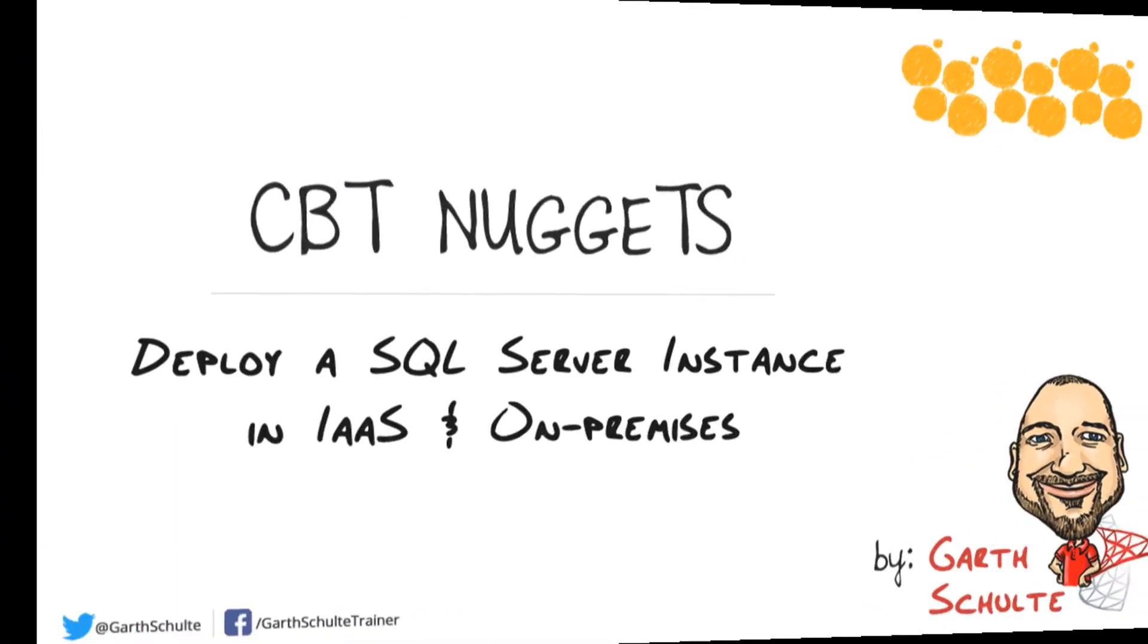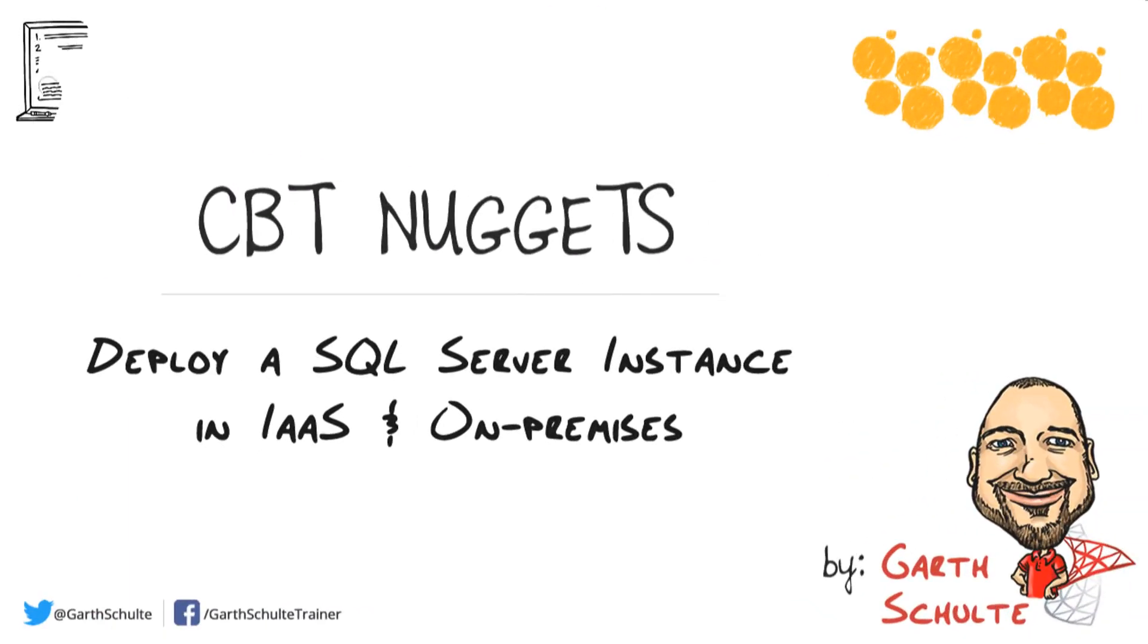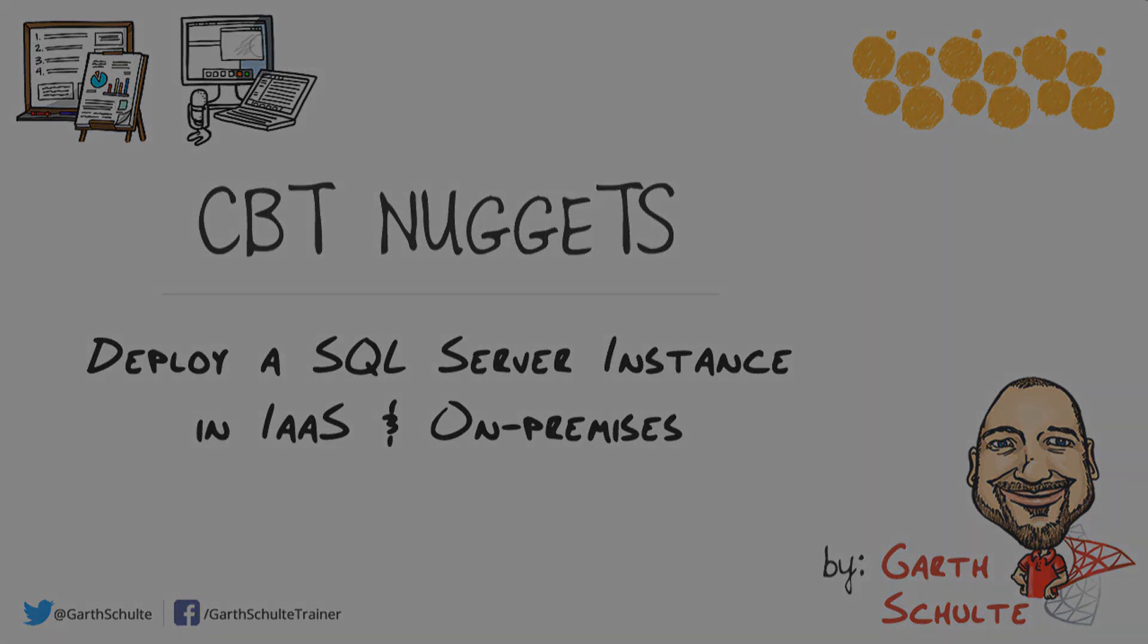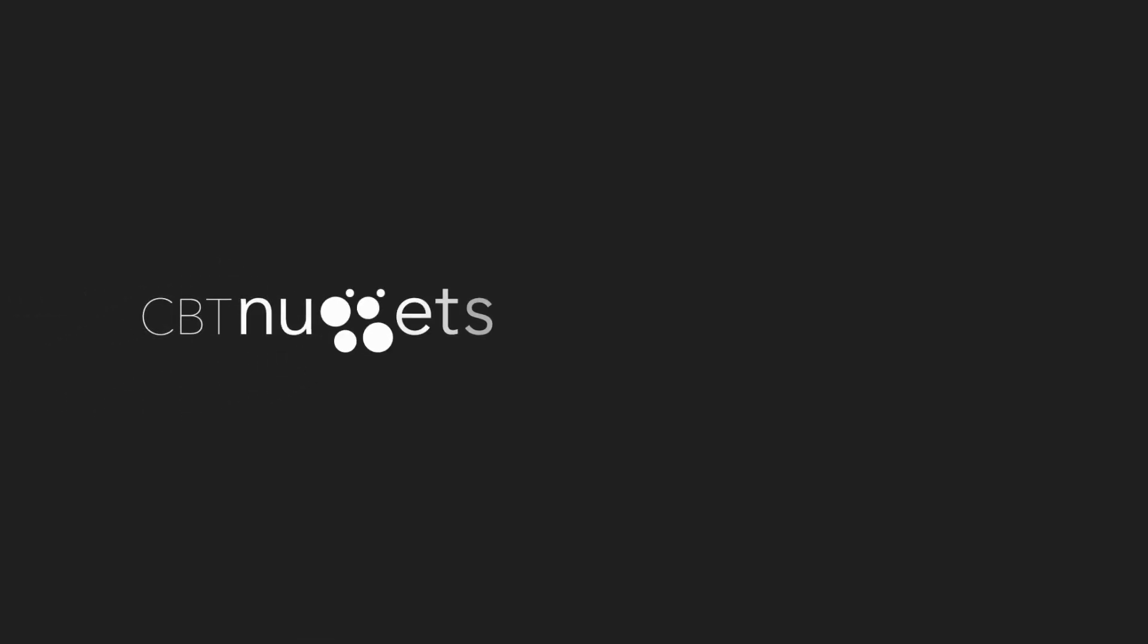In this CBT Nugget we covered all of our manual and automatic deployment options for installing SQL Server, and we even saw how to install SQL Server on a Server Core machine using a configuration file. I hope this has been informative for you and I'd like to thank you for viewing.